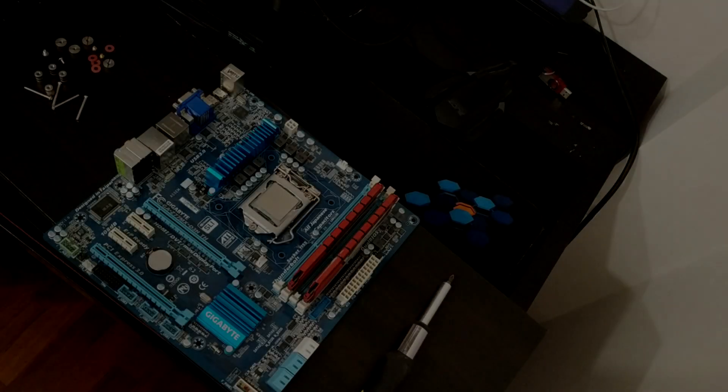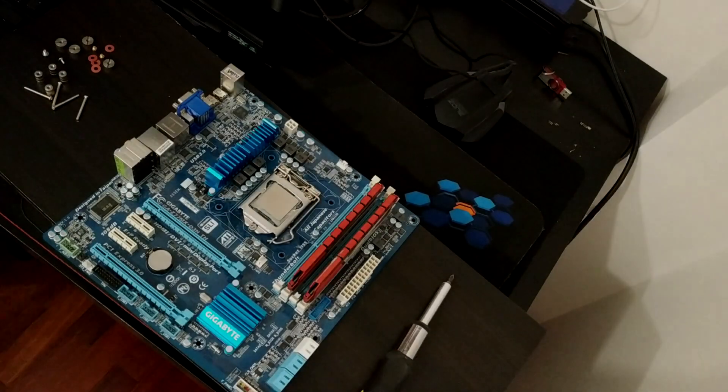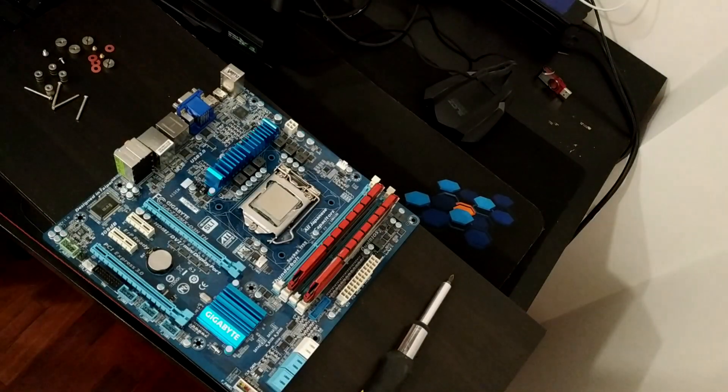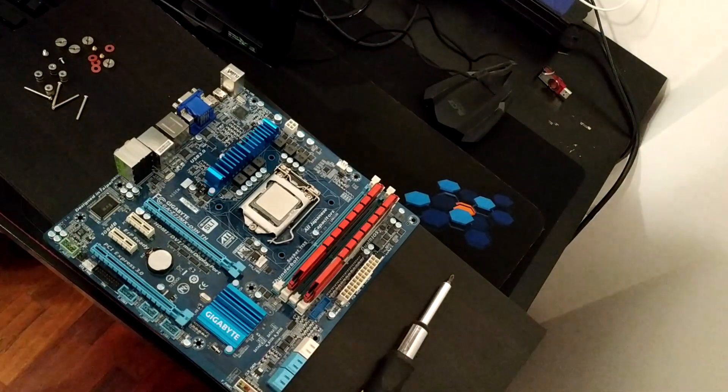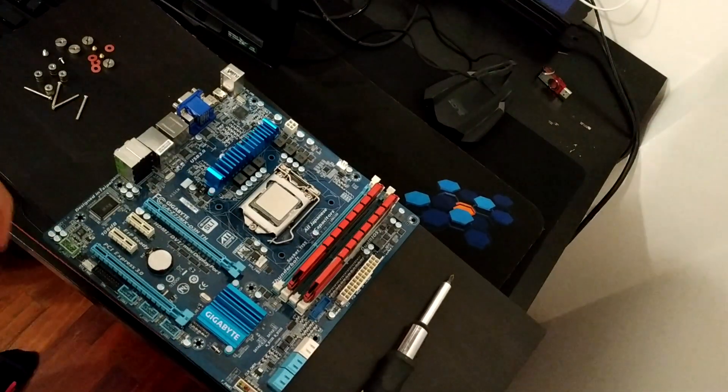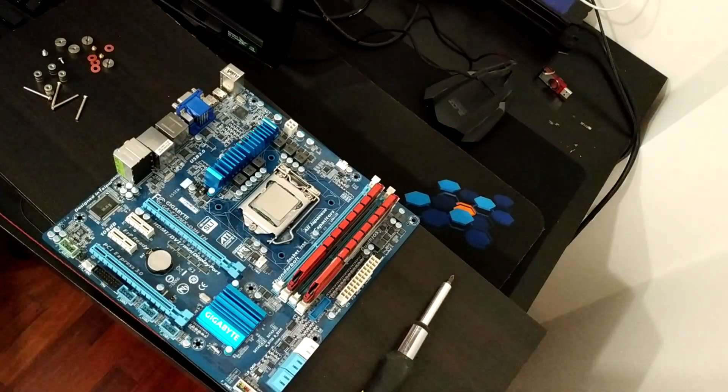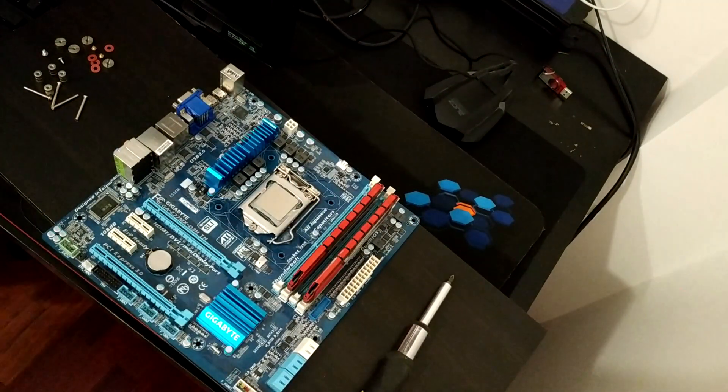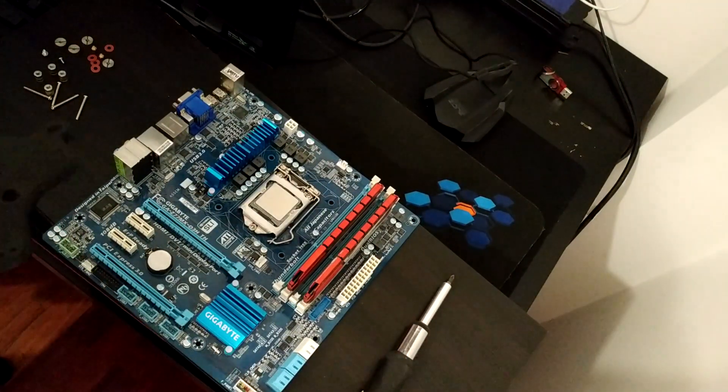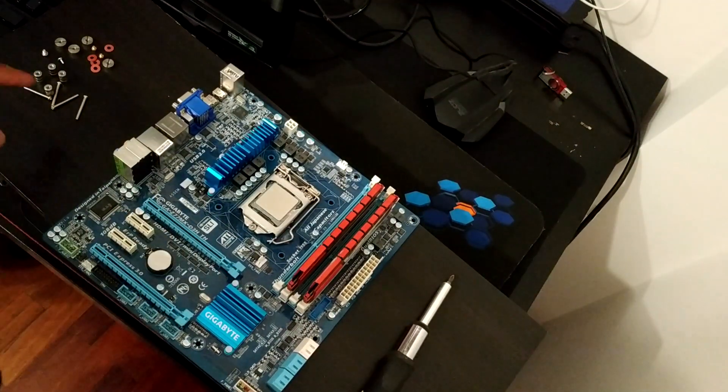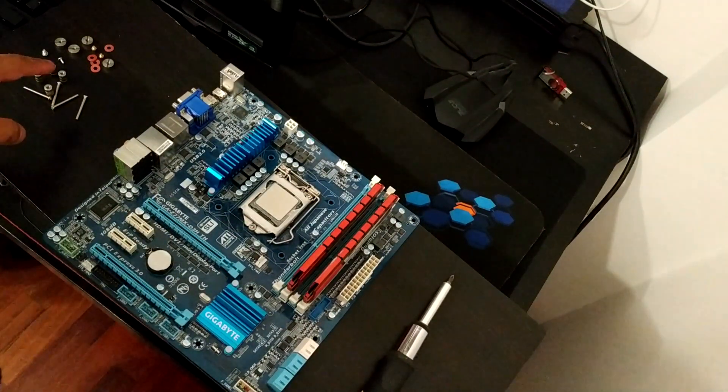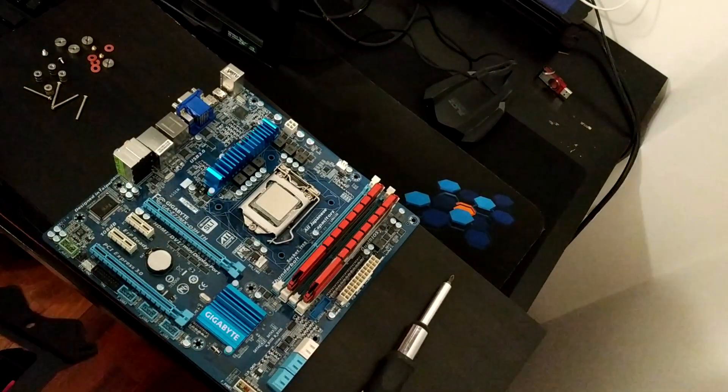So now I'm going to show you how to install the Raijintek Delos RBW on a simple Intel motherboard. The first thing that you have to get, and that is most important, is the back plate. I would recommend you to lay out the screws just like that.